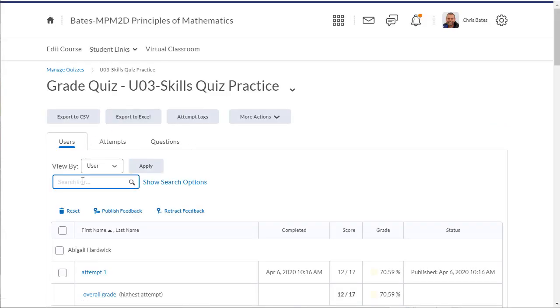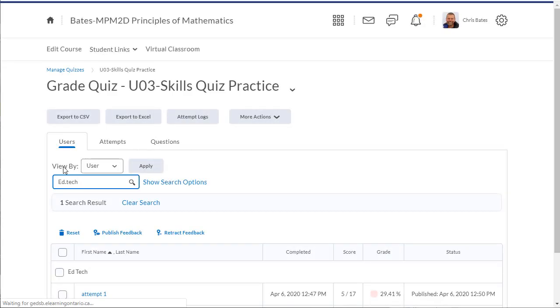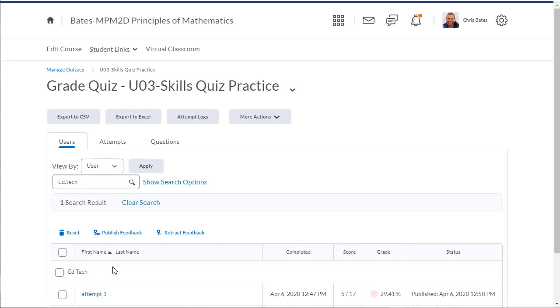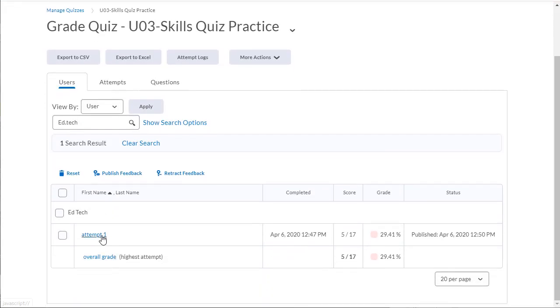Now I'm going to search for the student that I want to provide feedback for. I can see that EdTech has completed one attempt.